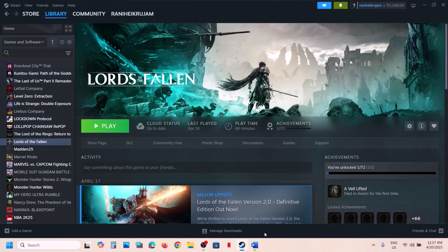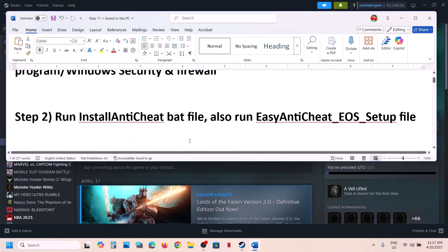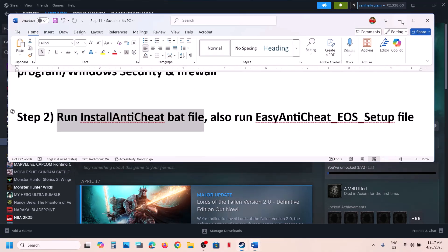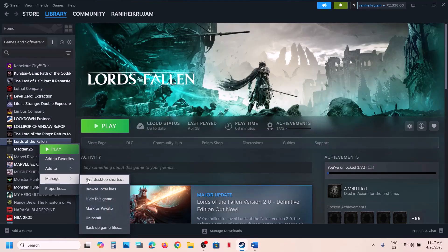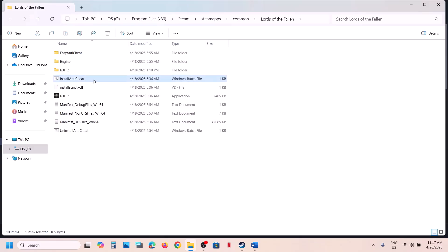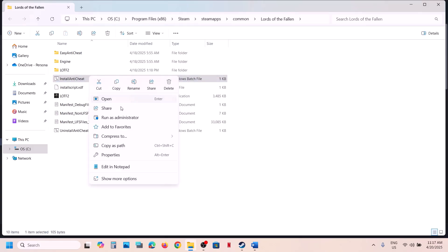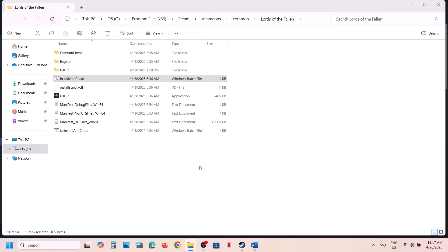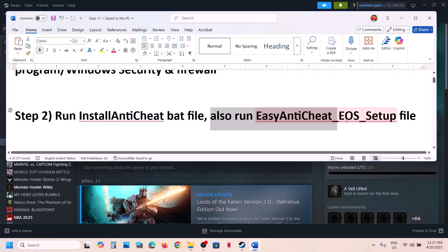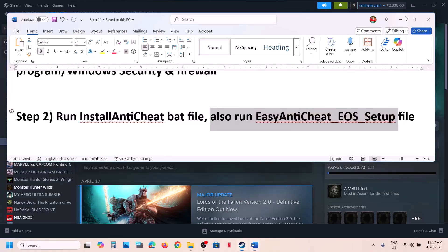The next step is to run the Install Anti-Cheat file. Right-click on the game in Steam, select Manage, then Browse Local Files. You will see the Install Anti-Cheat file — right-click it and click Run as Administrator, click Yes to allow. Once done, launch the game and check.